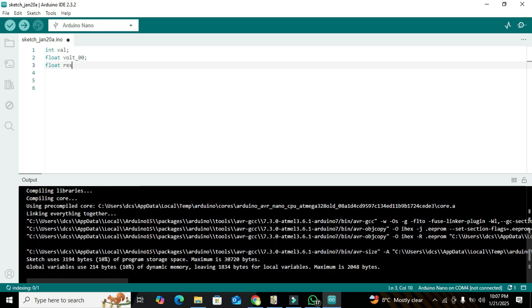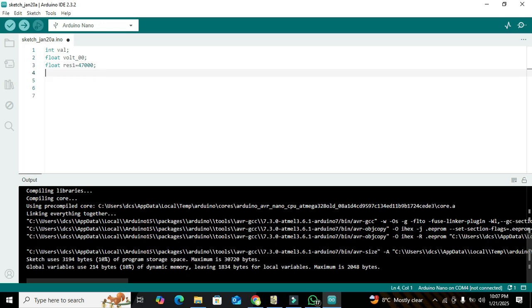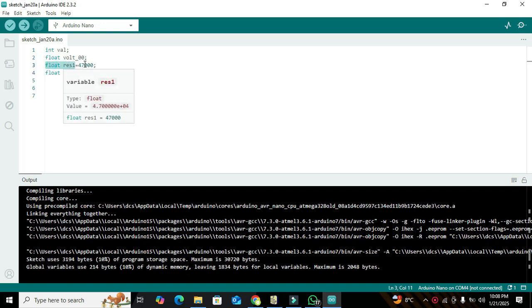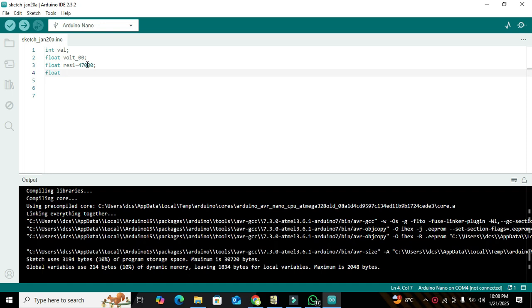We declare 'float res1 = 47000', which represents the 47 kilohm resistor, and 'float res2 = 33000', which represents the 33 kilohm resistor.